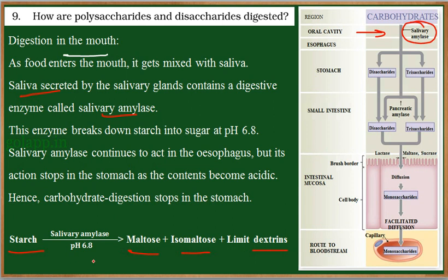For this, the required pH is 6.8, and this is obtained by the salts present in the salivary juice. Since the food stays only for a short duration in the mouth, only a partial digestion of carbohydrates occurs.